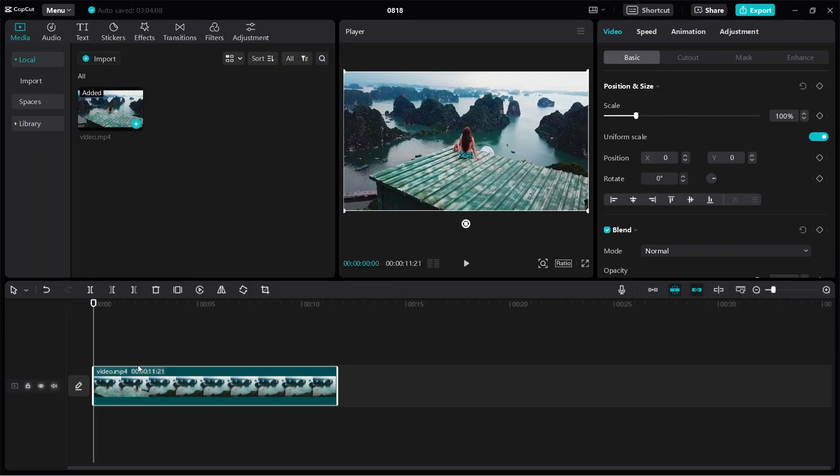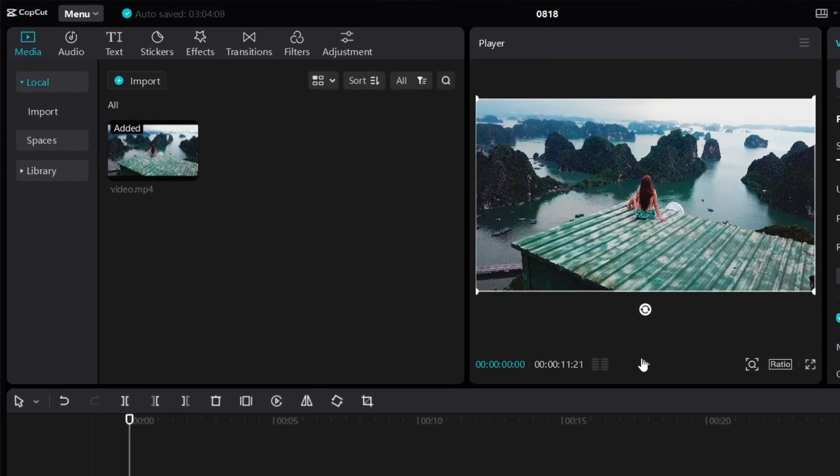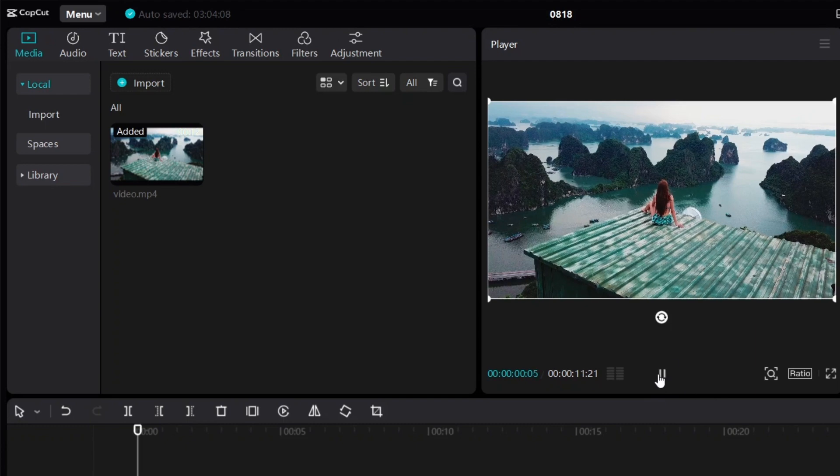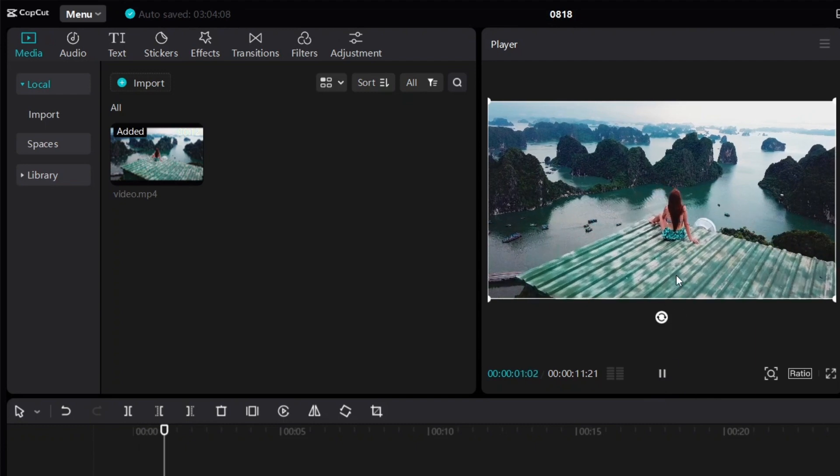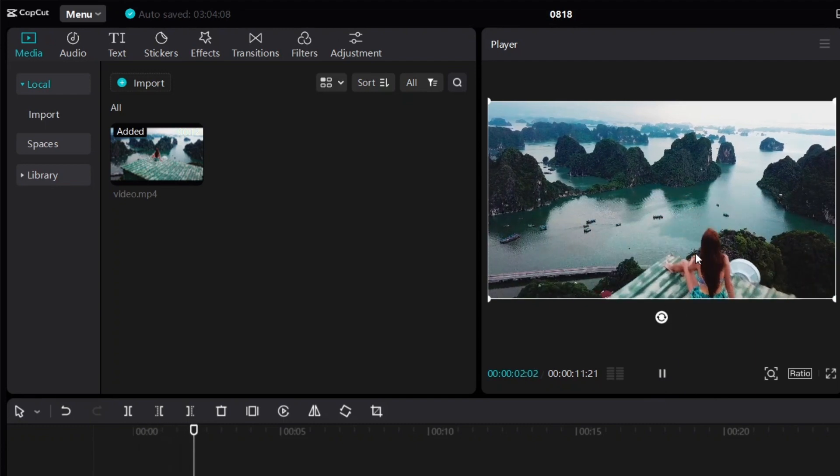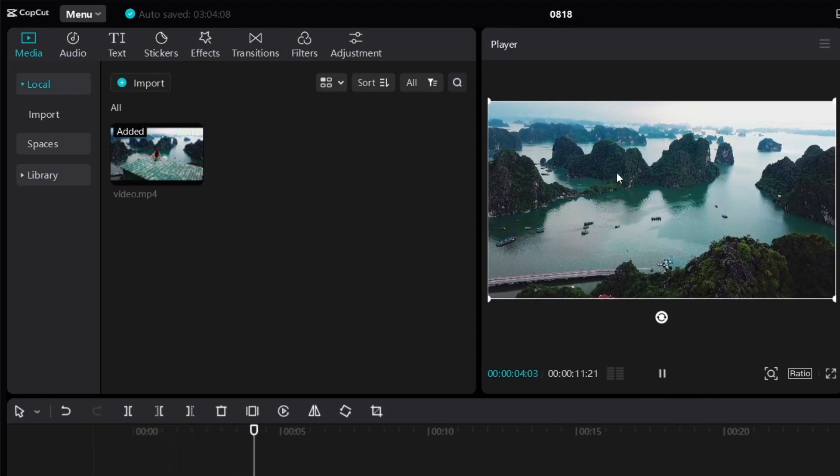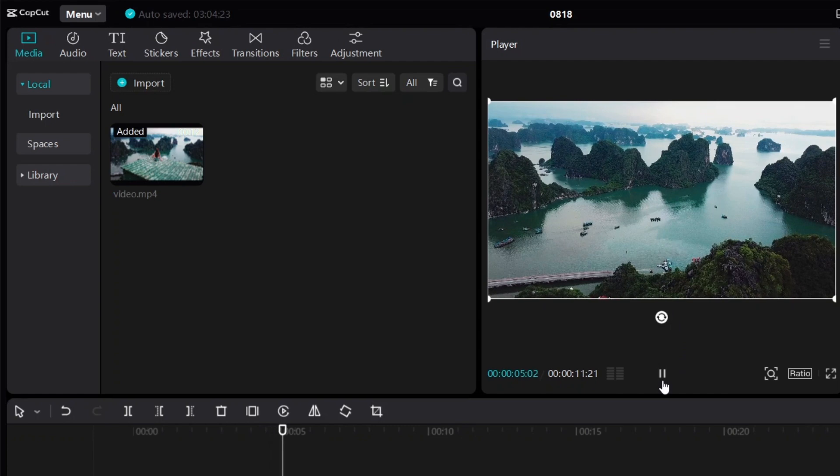So let's use this video as an example. Let me just play it to you. Here you can see there's somebody sitting here at the start of the video and then the camera goes out and then we see this beautiful scenery.